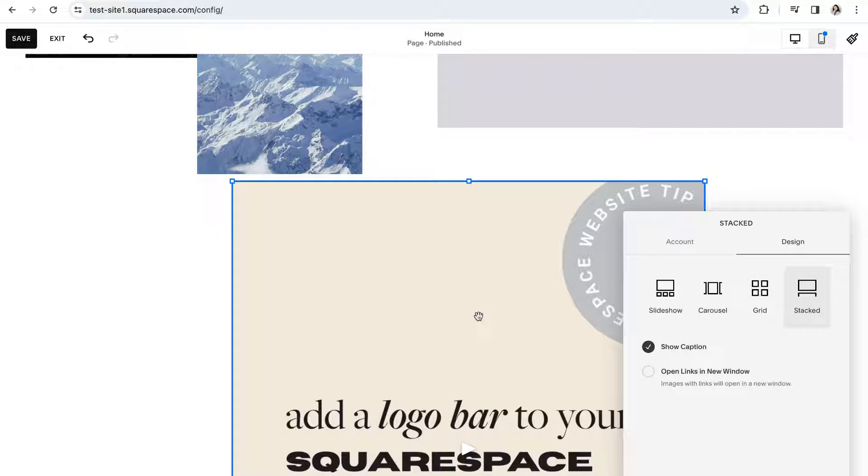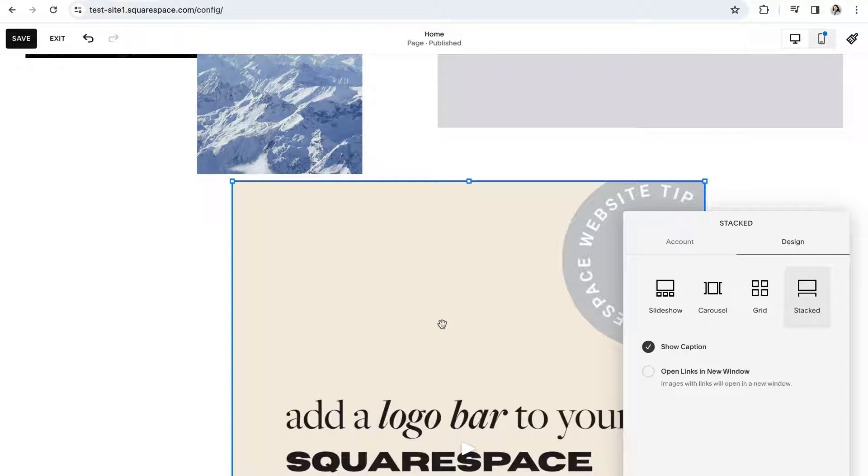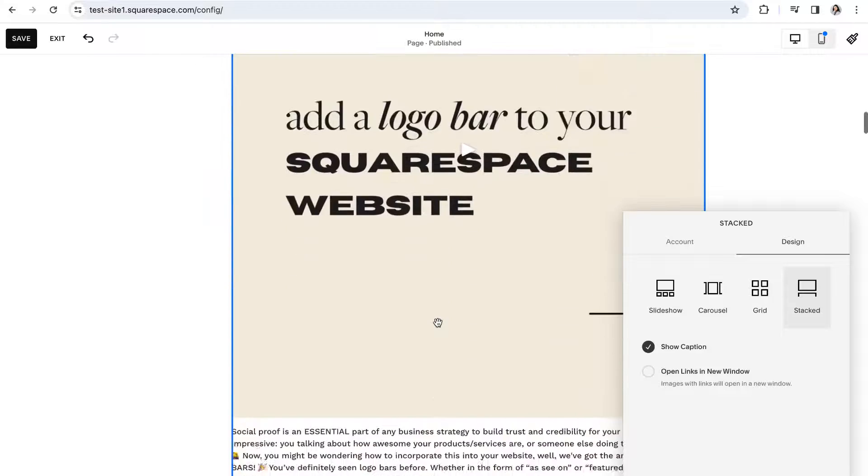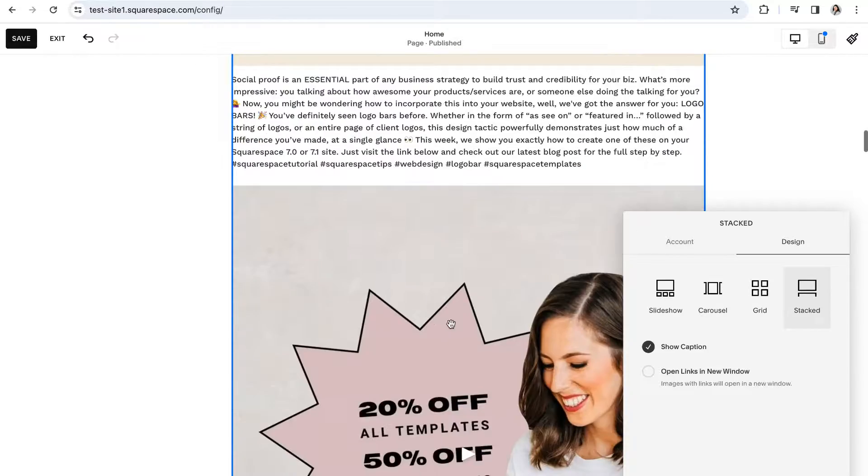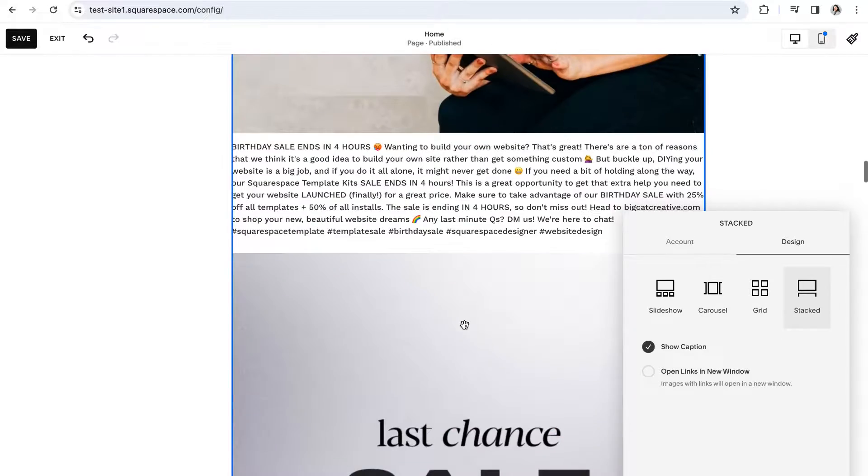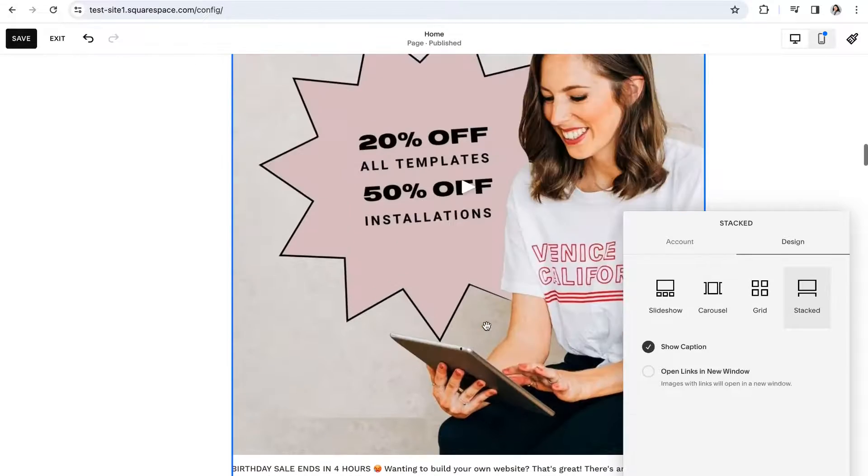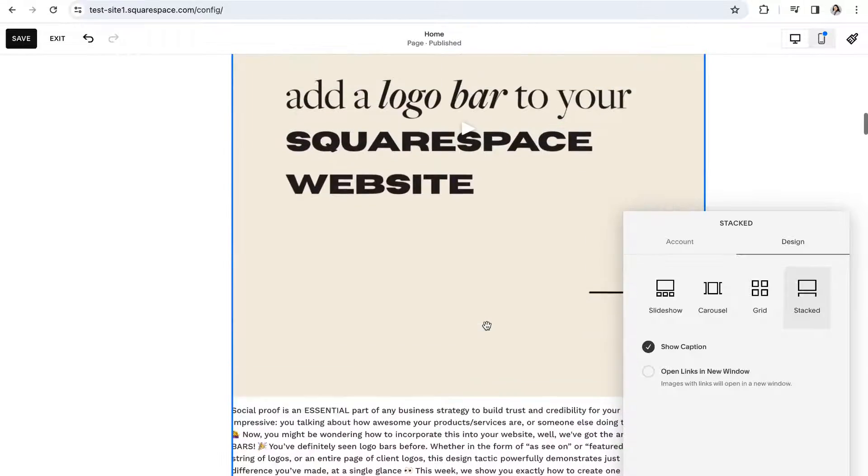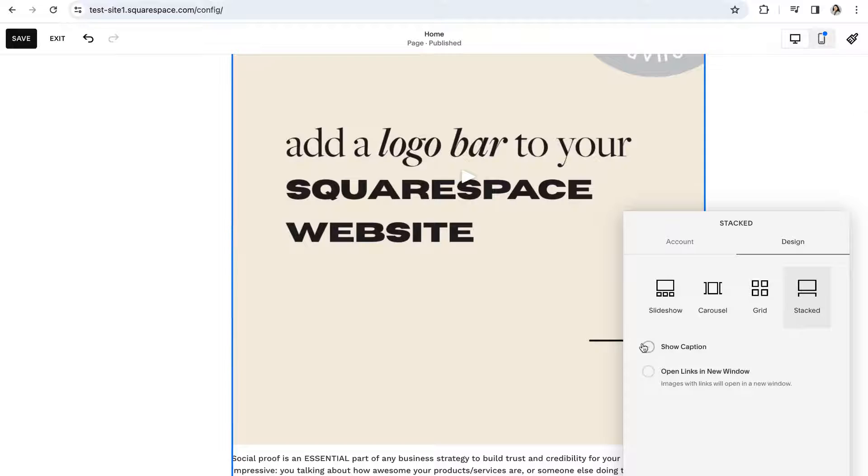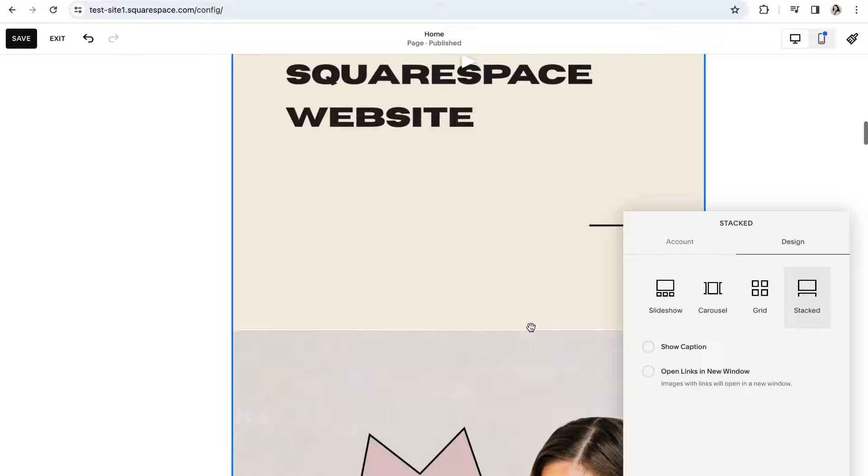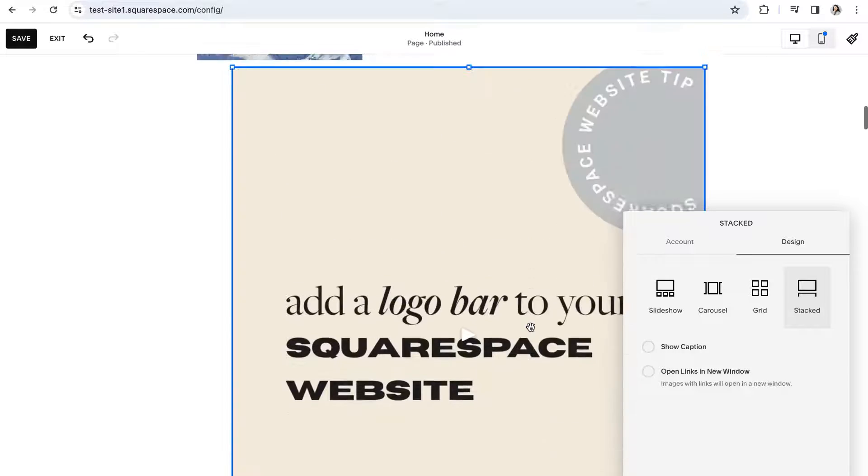And finally the stacked layout will show each of your posts stacked on top of each other. And the only thing that you can customize for this layout is whether or not you would like to show the caption for your post.